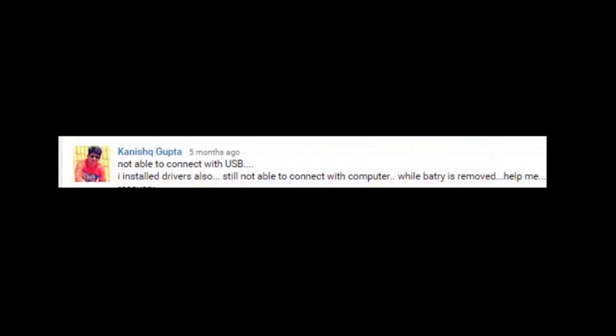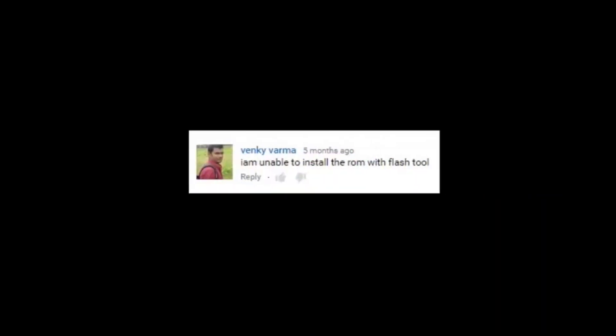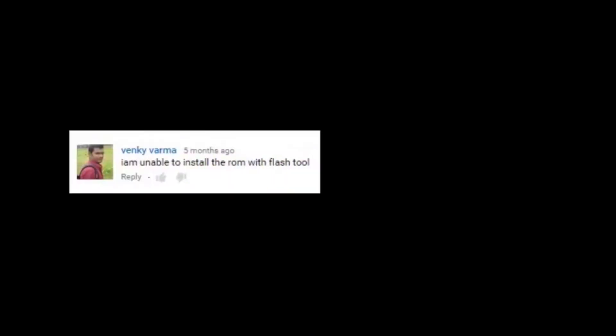The answer is you did not install the drivers properly. A security feature called driver signature enforcement is not allowing the drivers to be installed because it's not a signed driver.